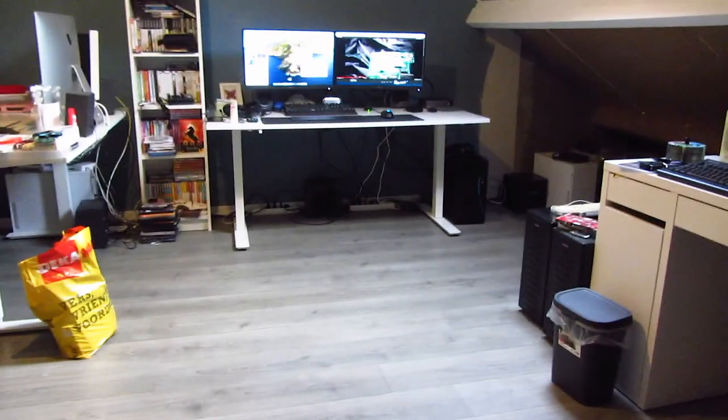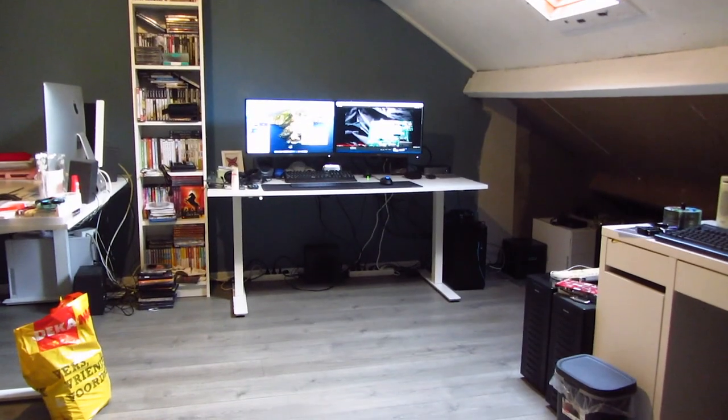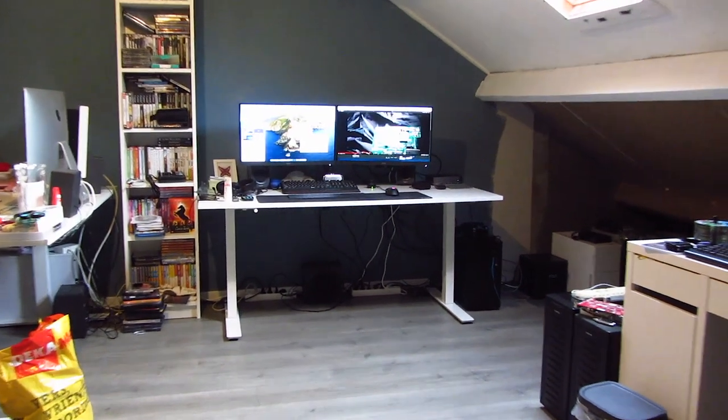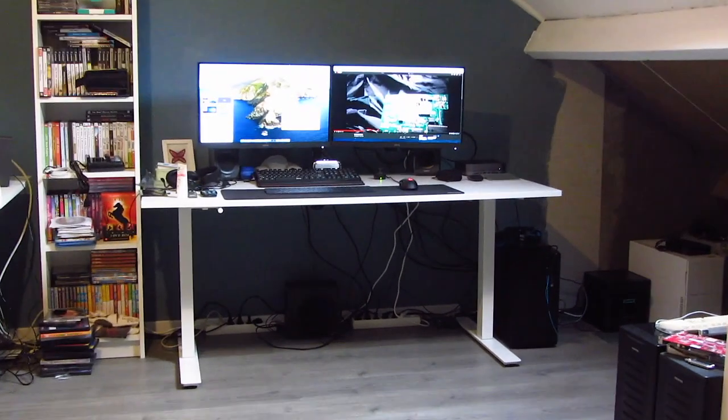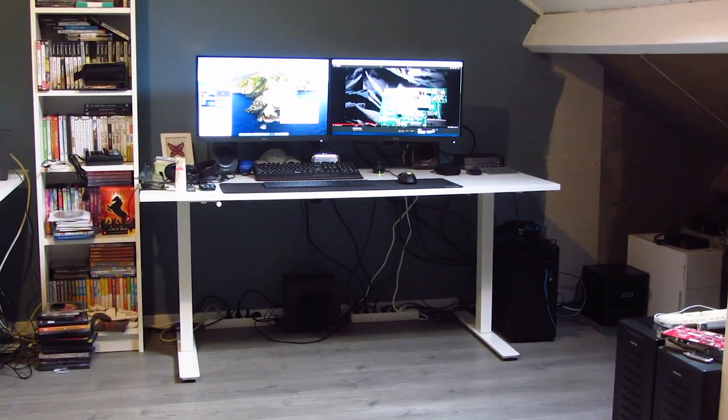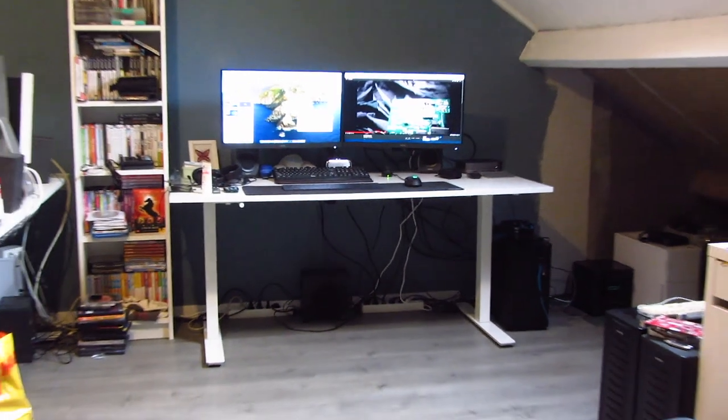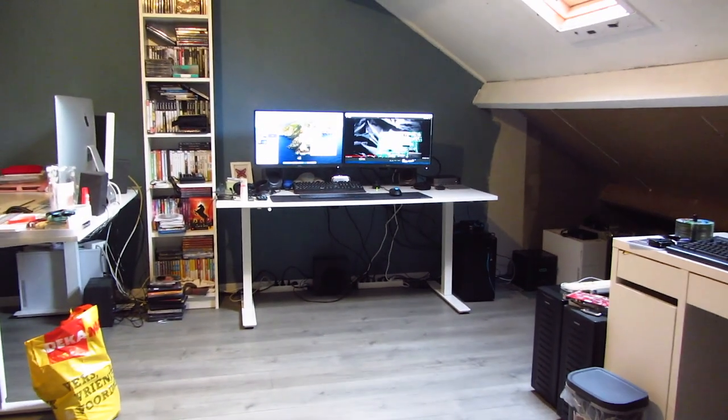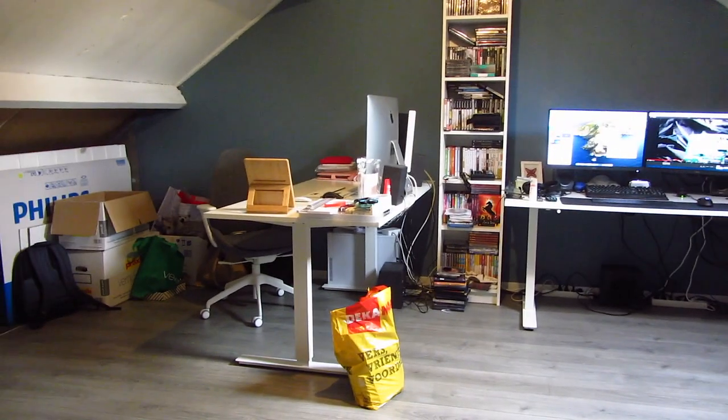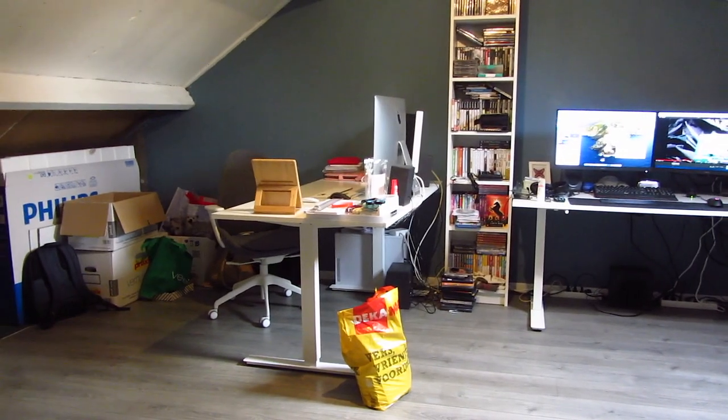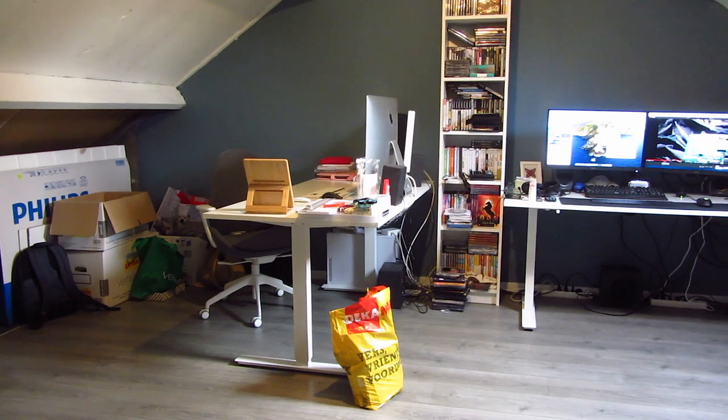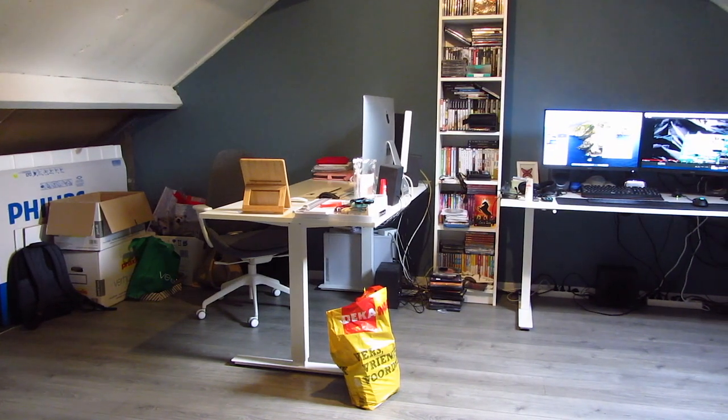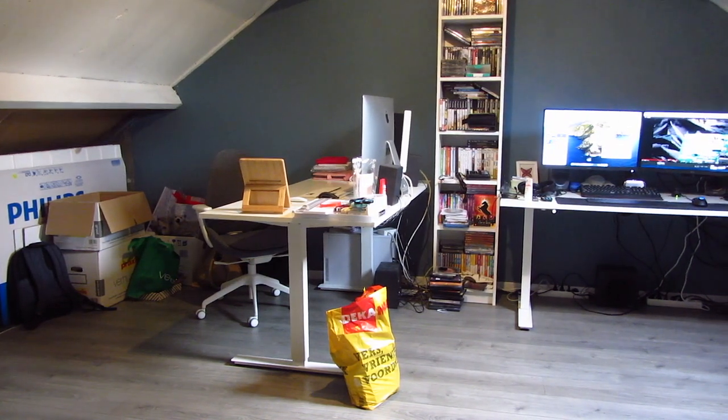All the way in the back there is my main setup. We'll take a look at that shortly. On the left there is the setup that belongs to my girlfriend, her computer and her iMac 5K.